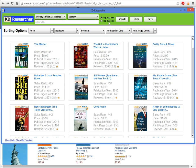Amazon has 20,000 categories inside their book department, so we kept trying to figure out how we could cover all 20,000 categories within the KD Researcher software. What we came up with is this setup right here, where you have a box where you can copy the bestseller URL from any category, paste it into the software, and do your search.